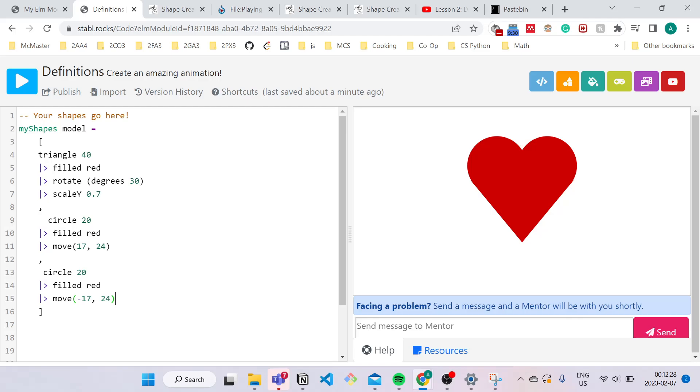Hello, in this video we will be learning about definitions and commenting. If you haven't already, make sure to watch lesson 1 as we will be building upon those concepts.